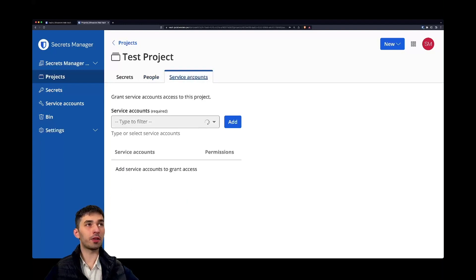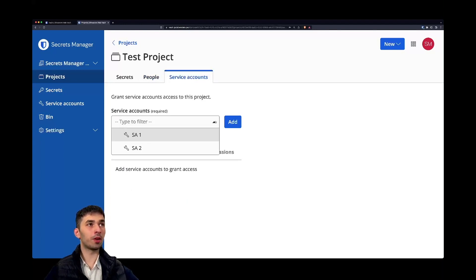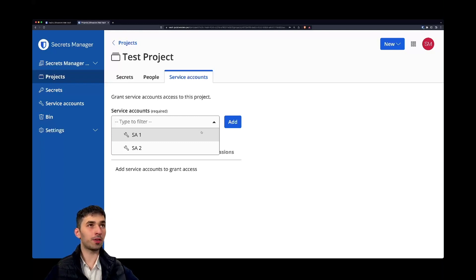And then we have the concept of service accounts and I'll dive into what a service account is specifically in a couple of seconds.